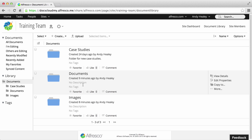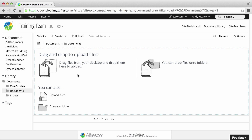Find the folder in the site library where you want to add the content. Then click Create and select the type of Google Docs item you want to create.